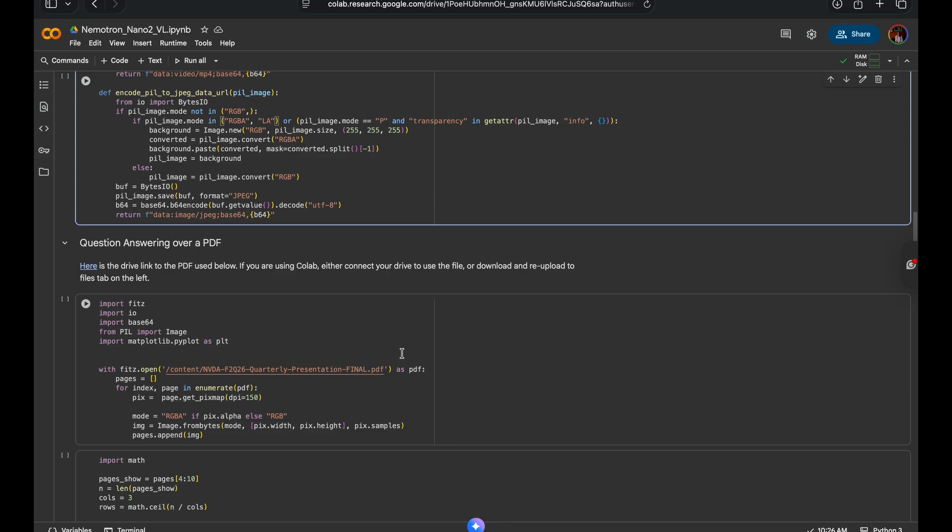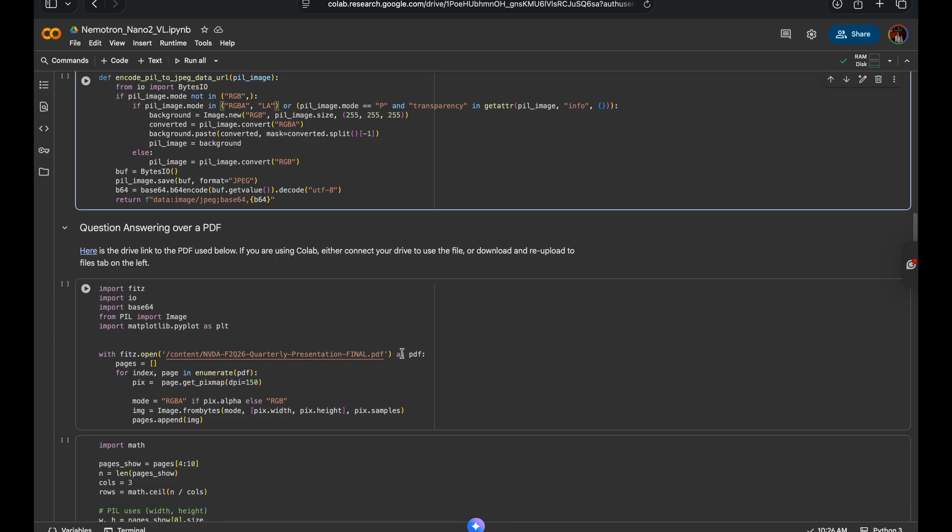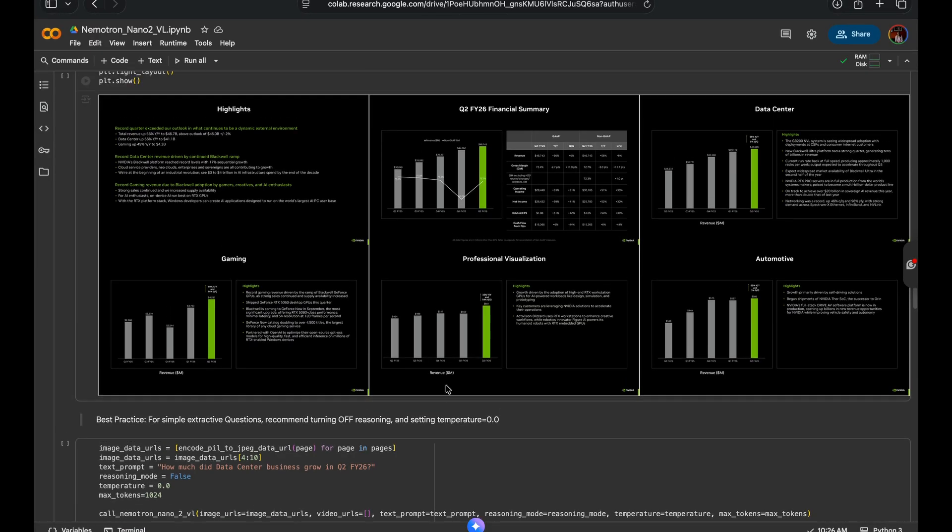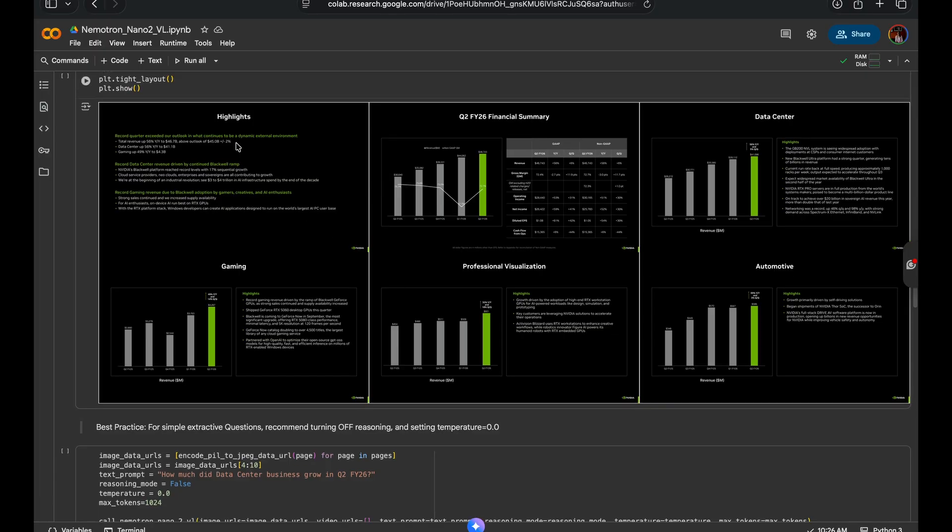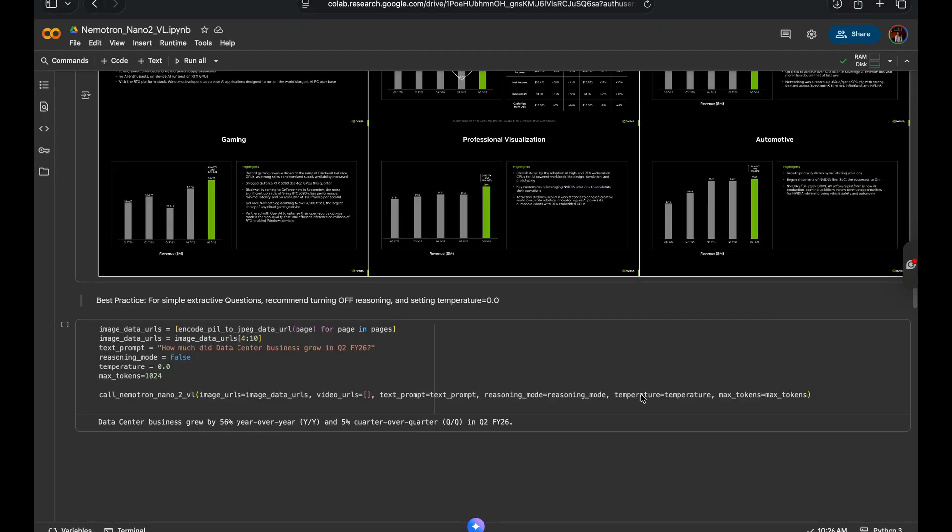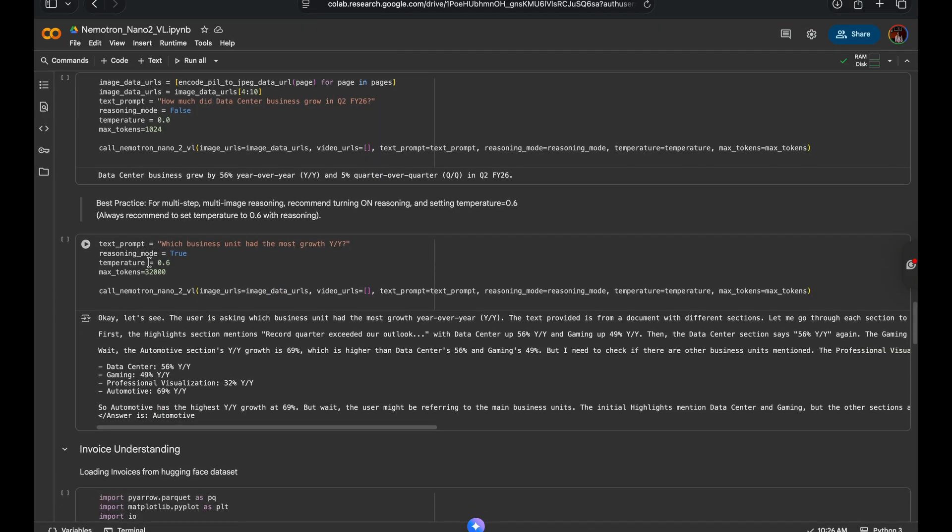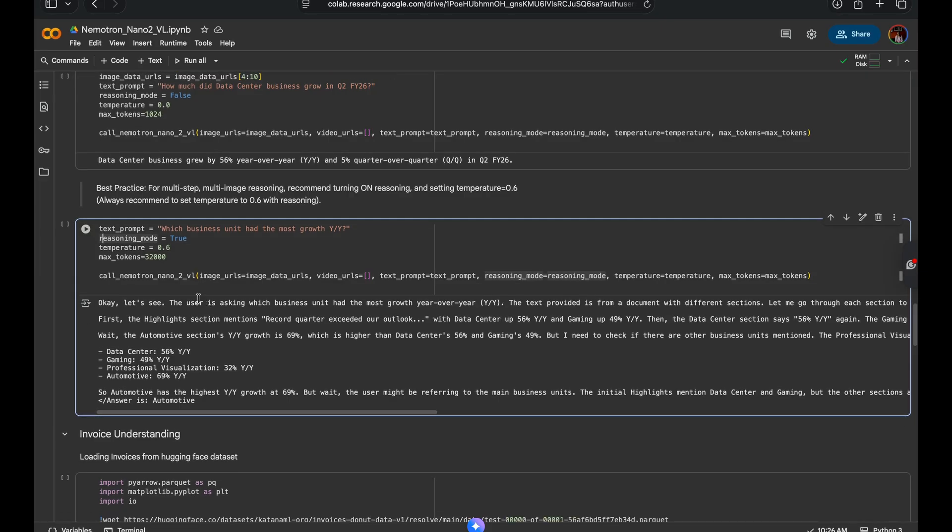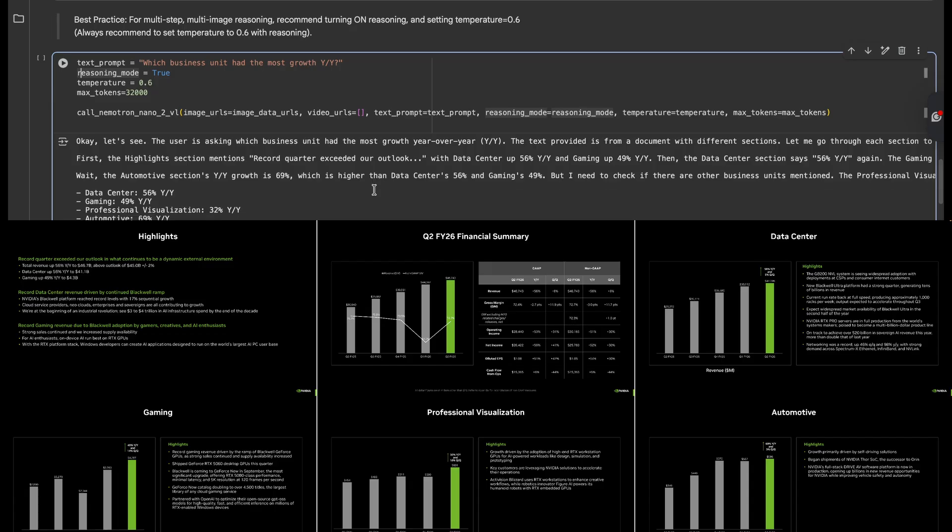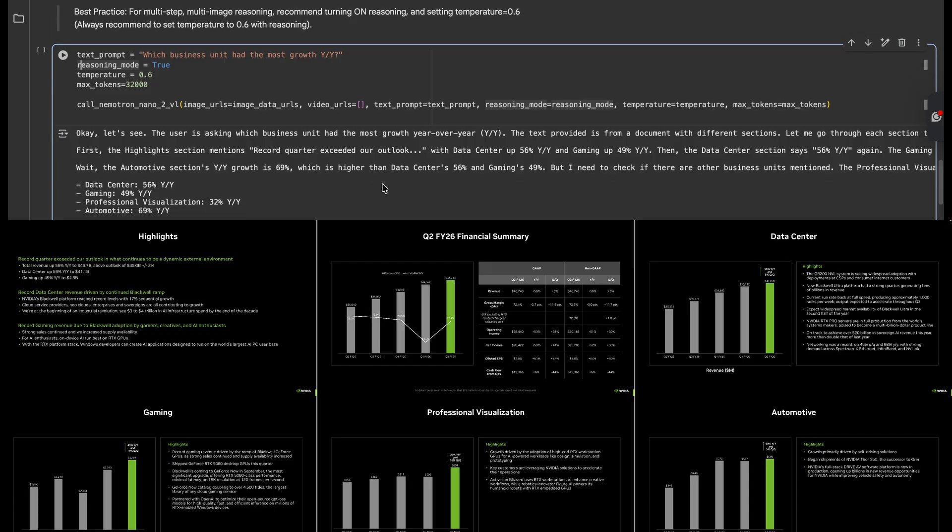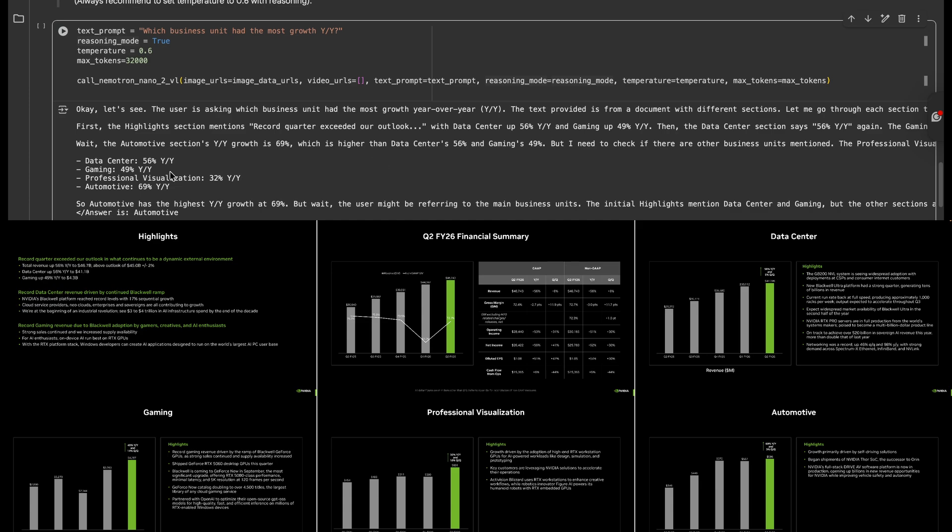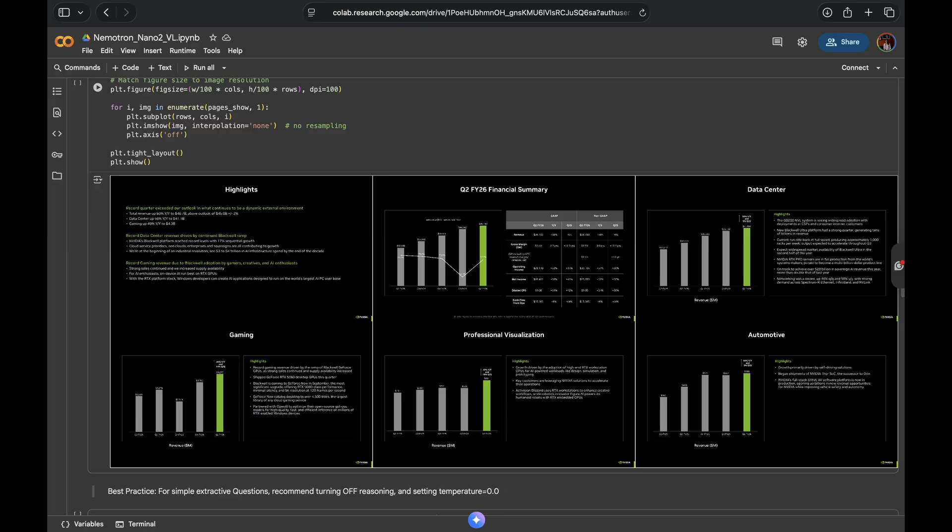Often in multimodal retrieval pipeline setups, key facts aren't found on just one page. They're scattered across tables, charts, and paragraphs. Here we provide Nano2VL with a couple of pages from NVIDIA's quarterly earnings PDF to show you the multi-image reasoning capabilities. With multiple images as input, we recommend turning on the reasoning with temperature set to 0.6. Here I ask which business unit had the most growth year over year, and the model is supposed to refer to multiple PDFs and compare the year over year growth to give me the final response. As you can see, it generated a bunch of think tokens, extracted all the business units' year over year growth, to finally say that automotive is the one that had the highest year over year growth. That's great. The model was able to ground answers in the content across pages.